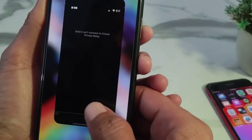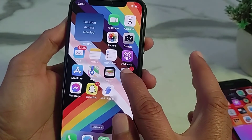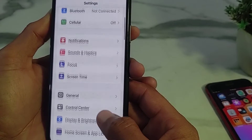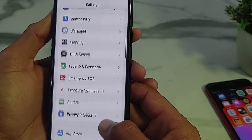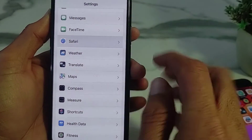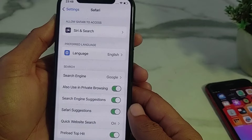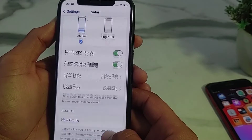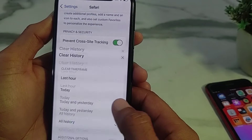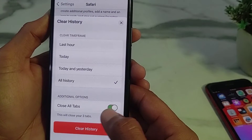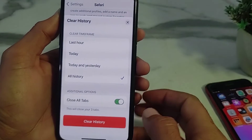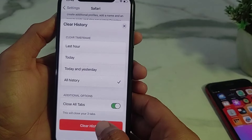First of all, you need to close this tab. Then open Settings on your iPhone or iPad device. Scroll down and search for Safari browser, then tap on it. Scroll down and tap on 'Clear History and Website Data.' Turn on the toggle and check 'All History,' then tap on 'Clear History.'